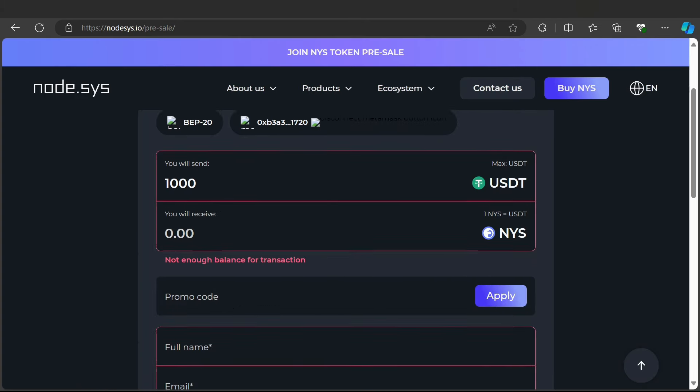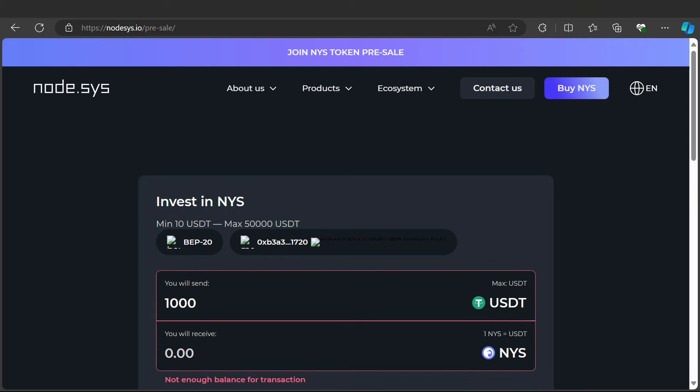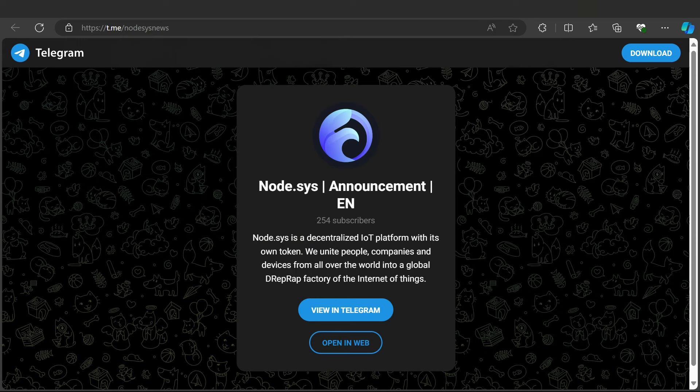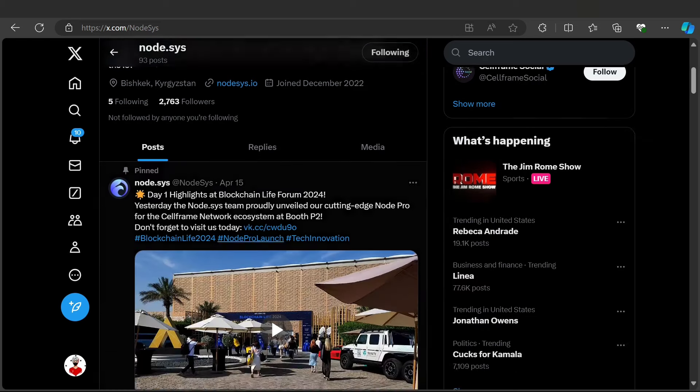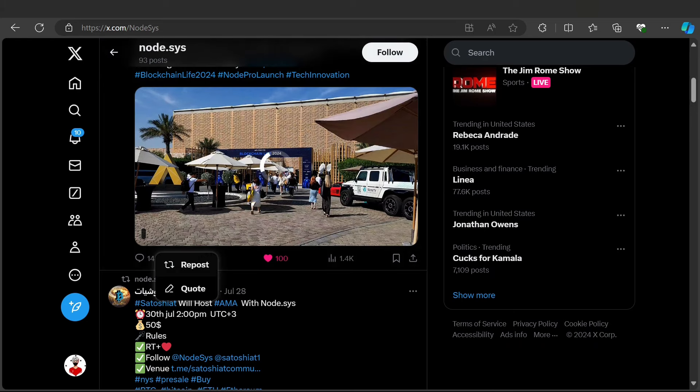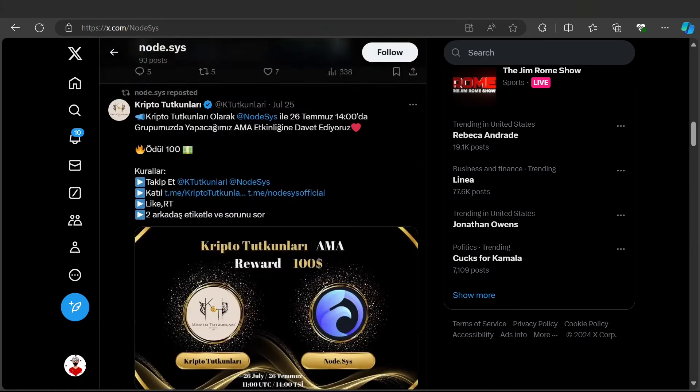The minimum transaction is 10 USDT with no maximum. Here is the Telegram community and official Twitter account. You must follow this account to participate in new giveaways, new events, and much more. Node.sys is a decentralized platform. Here are the latest tweets - you can like, retweet, and participate in their giveaways.